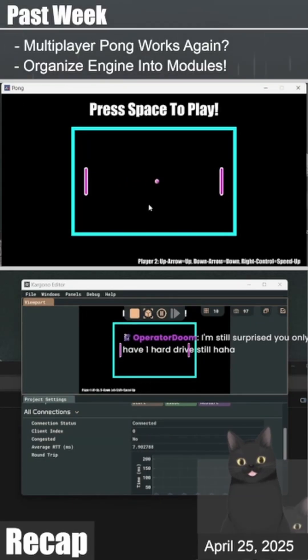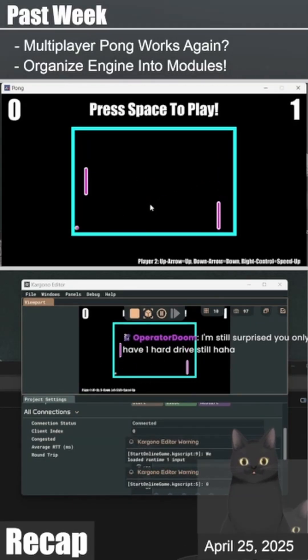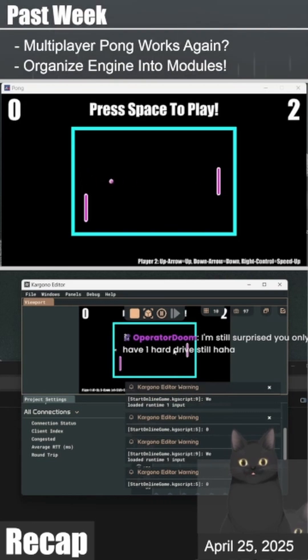Here's a recap of my progress on the game engine for the past week. The first thing I did this week was getting Pong multiplayer working again.